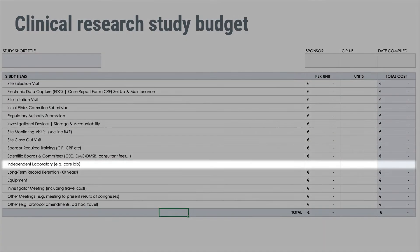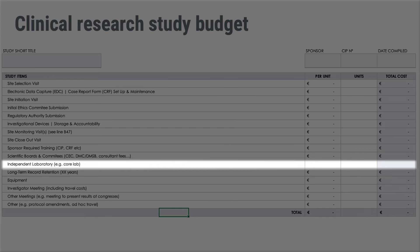The imaging core lab cost, budgeted to analyze diagnostic imaging data, is generally very high and is calculated per image analyzed. For example, a study with 100 patients, each having 10 images analyzed over five years at 500 euros per image, means the imaging core lab cost alone can amount to 500,000 euros.